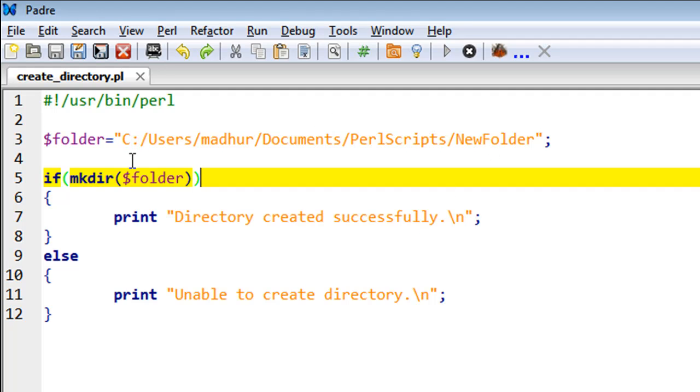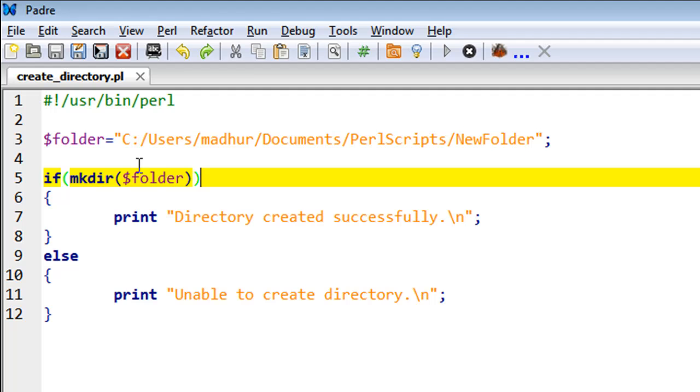The command that you use to do this in Perl is mkdir. This is perhaps the most common name for the command to create directories.